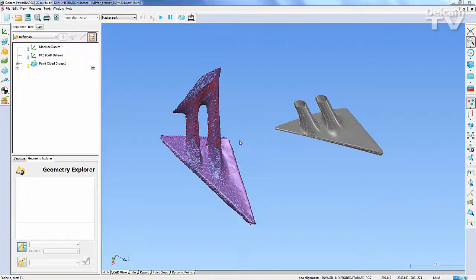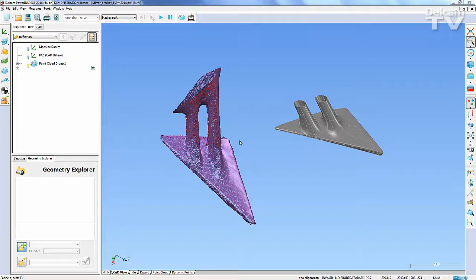Within the Alignment from Point Cloud dialog, Power Inspect 2014 now includes the option to use a partial point cloud which aligns to CAD using a user-defined section of a point cloud.